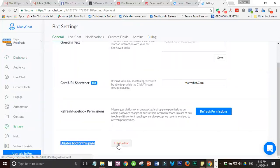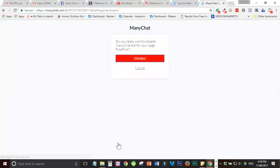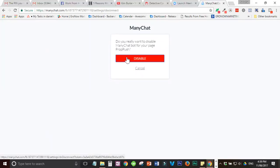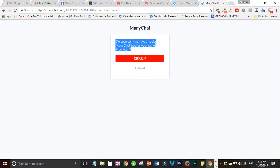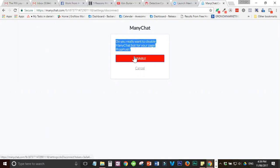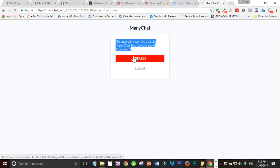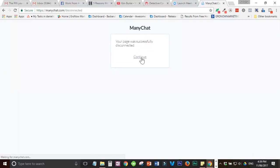So, kiklik mo lang si disable bot and ma-disconnect na si ManyChat dun sa page mo. 'Do you really want to disable ManyChat bot for your page PropPush?' So, disable. Pag-click mo ng disable, disconnected na siya.